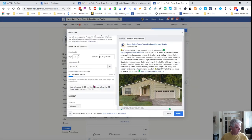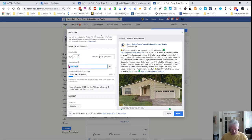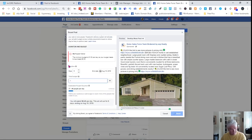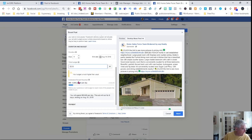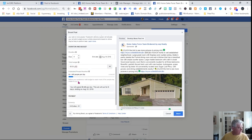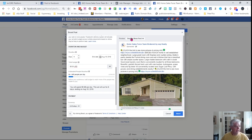Then I go down and I say 5 days, and I want to spend a total of $5 — so $1 per day — for the full 5 days. It's going to tell you you're going to get between 84 and 240 people per day.